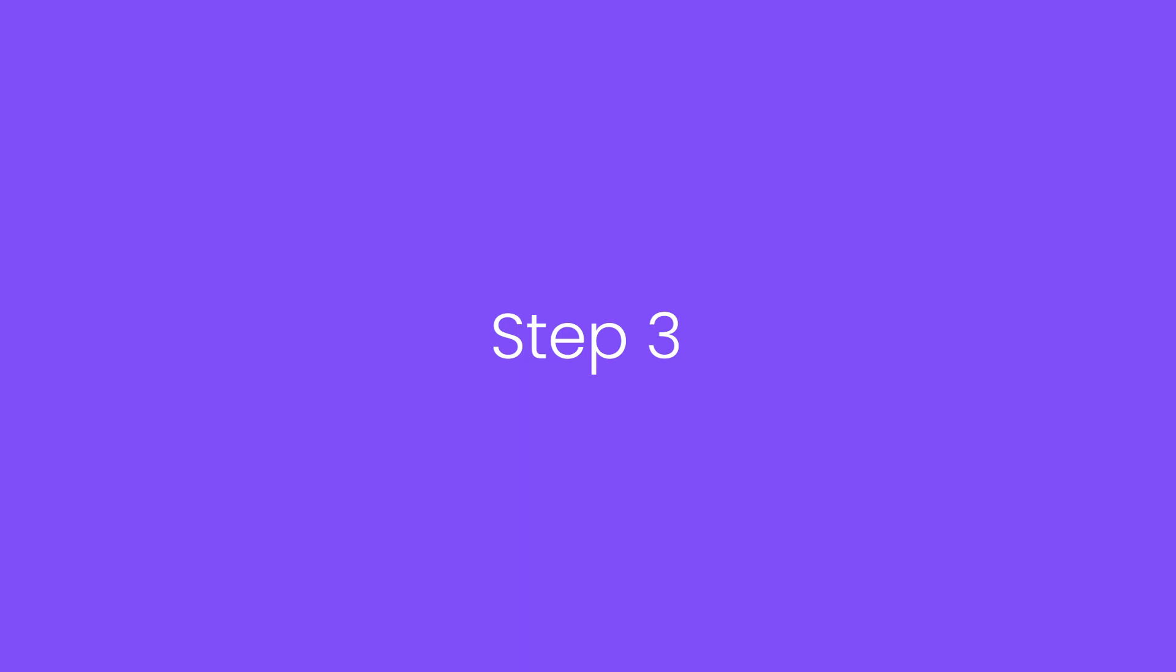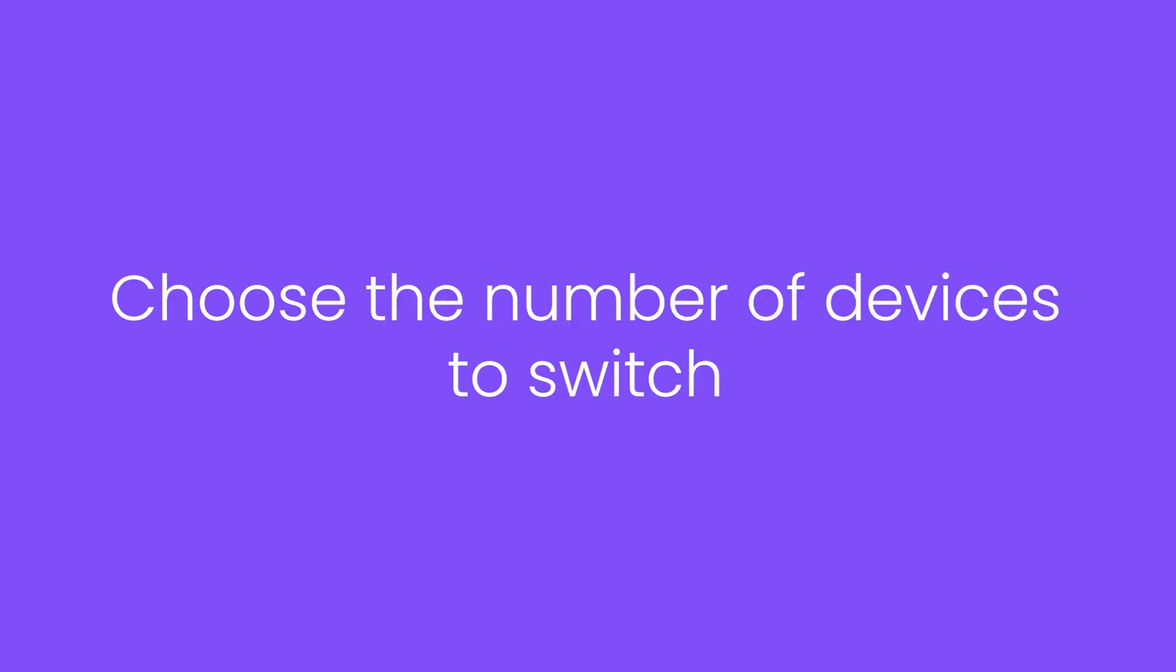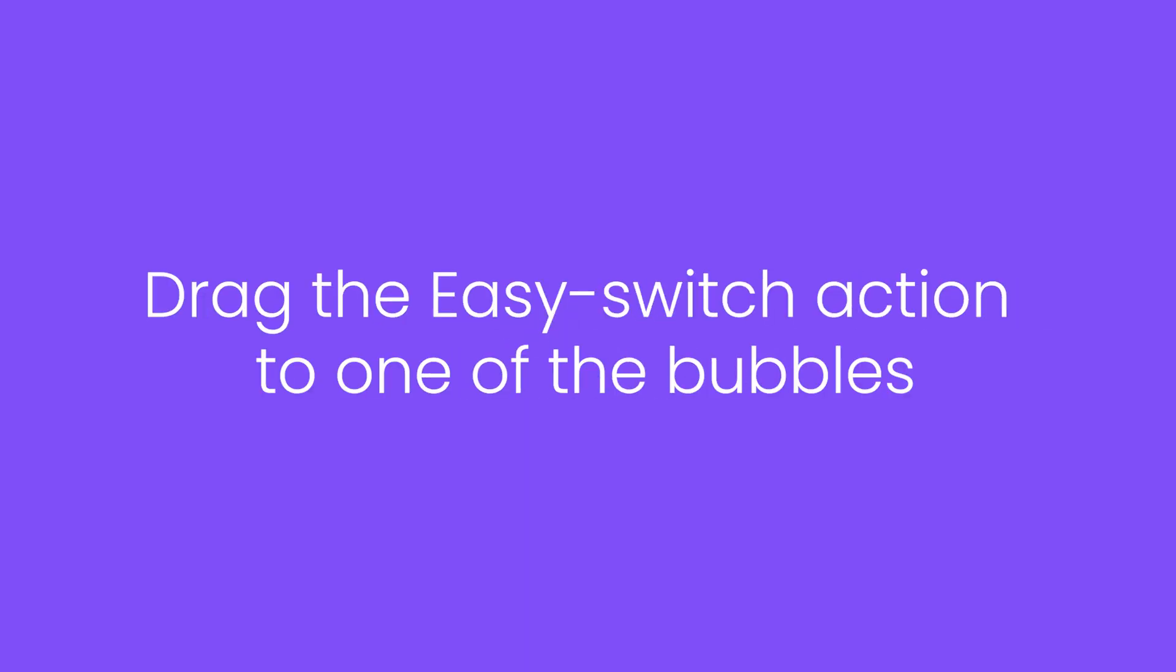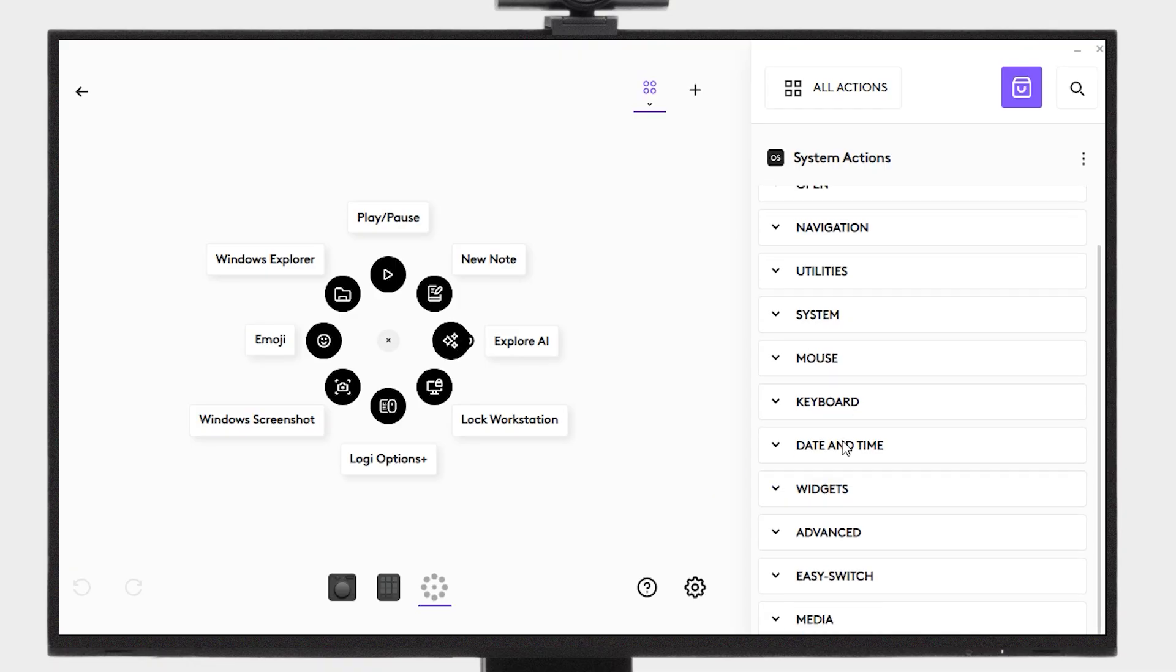Simply select the number of devices you want to switch and drag the EasySwitch action into one of the bubbles on your Actions Ring.